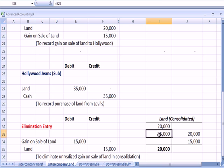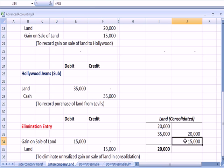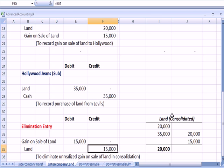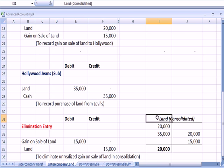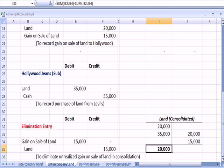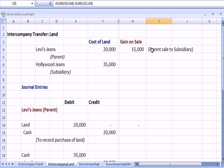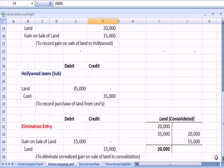Hollywood buys it for $35,000, and then we have an adjustment by crediting for $15,000. So the bottom line is the land on a consolidated basis goes back to a basis of $20,000, which was Levi's original cost basis. That's how it looks on the consolidated balance sheet.